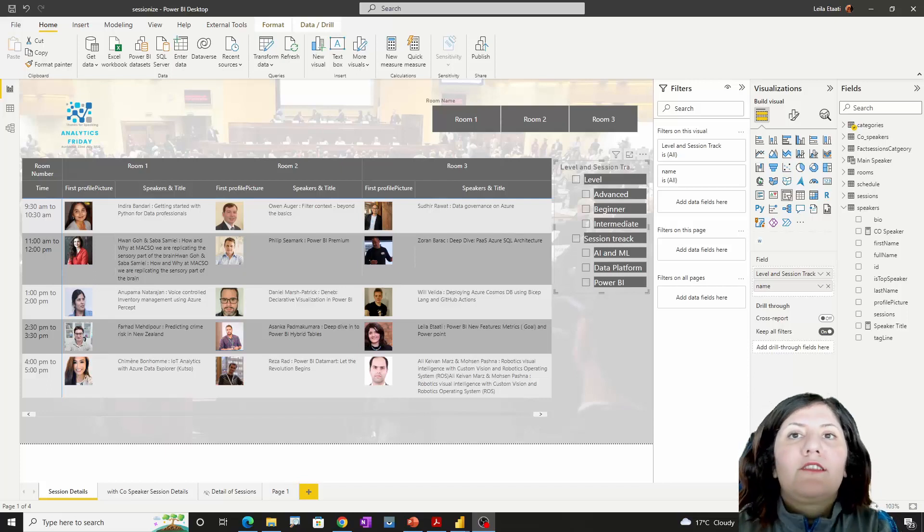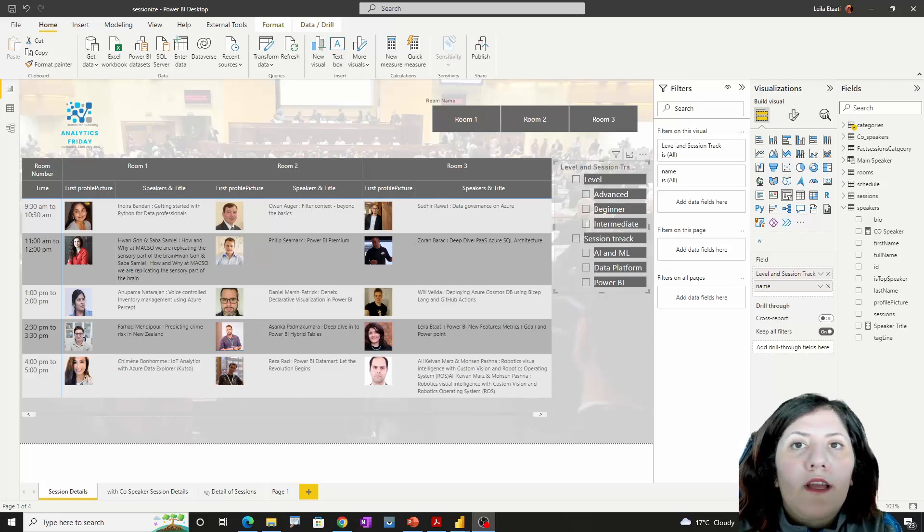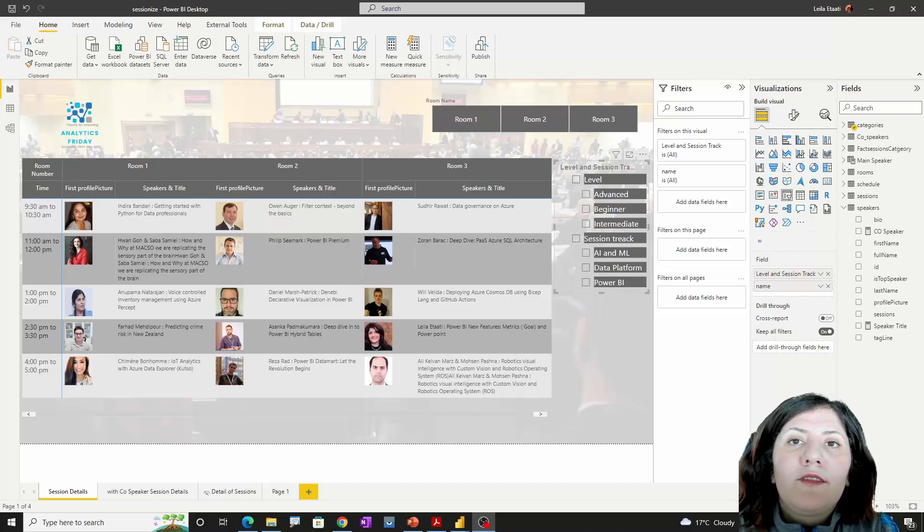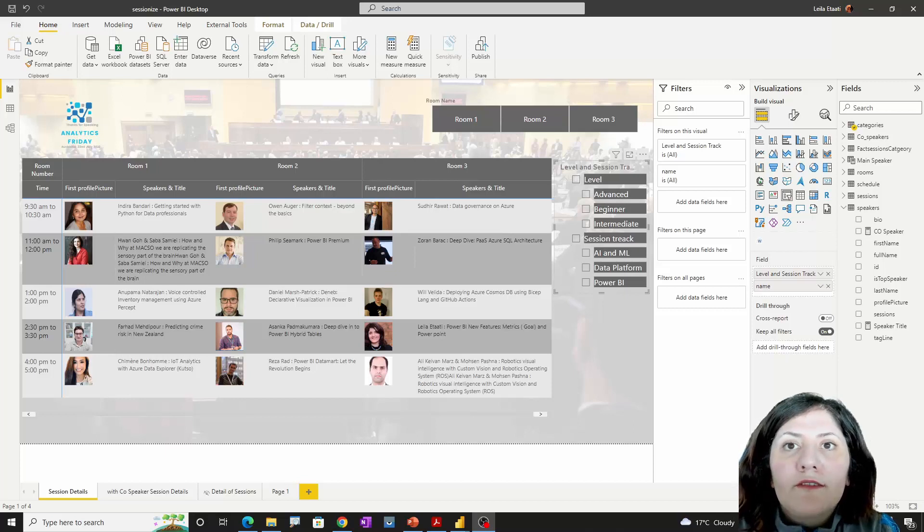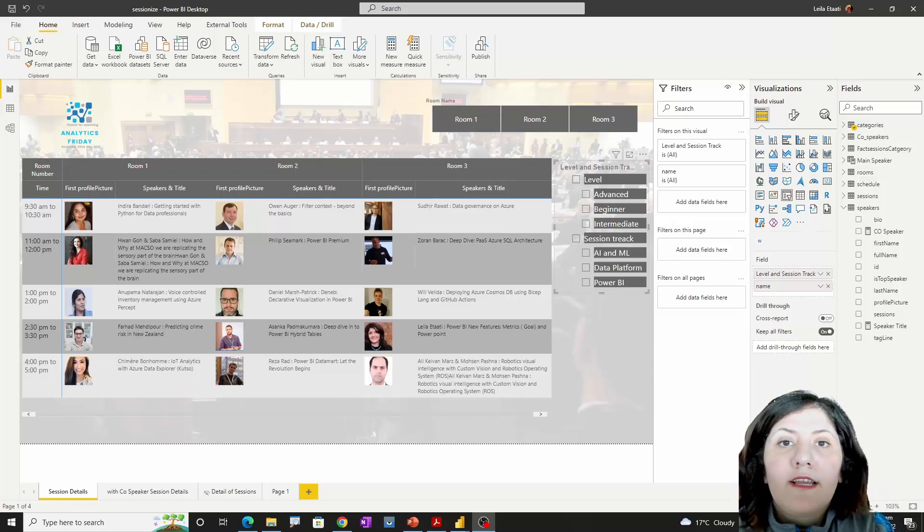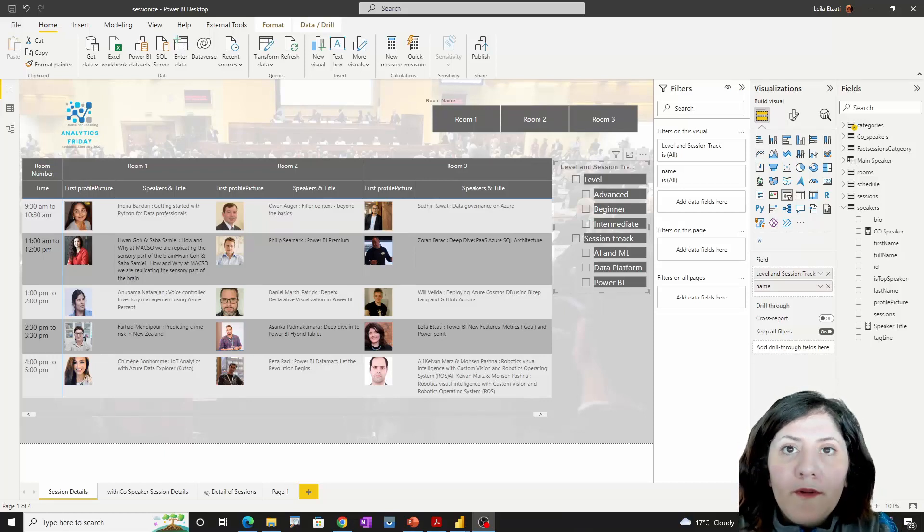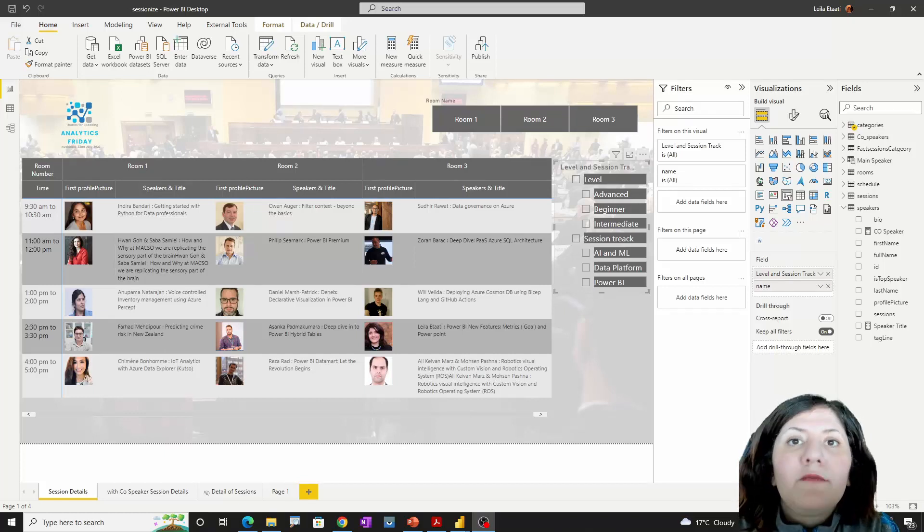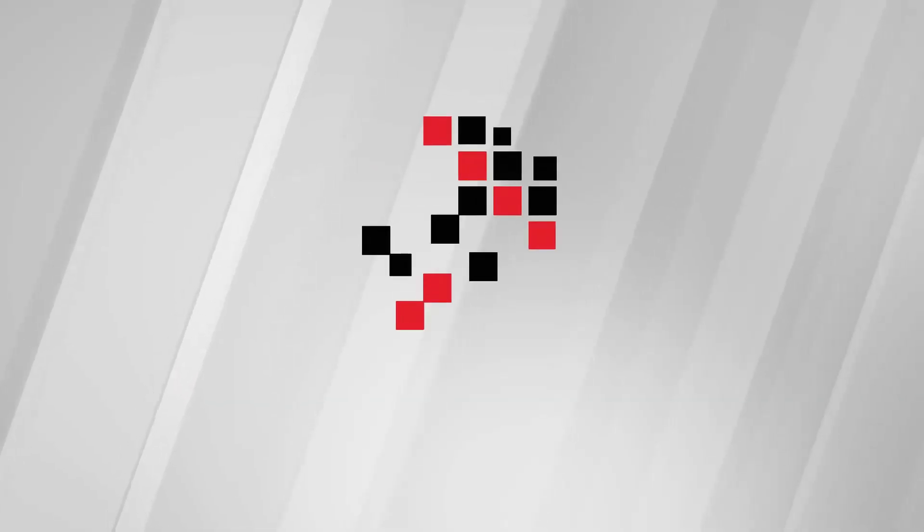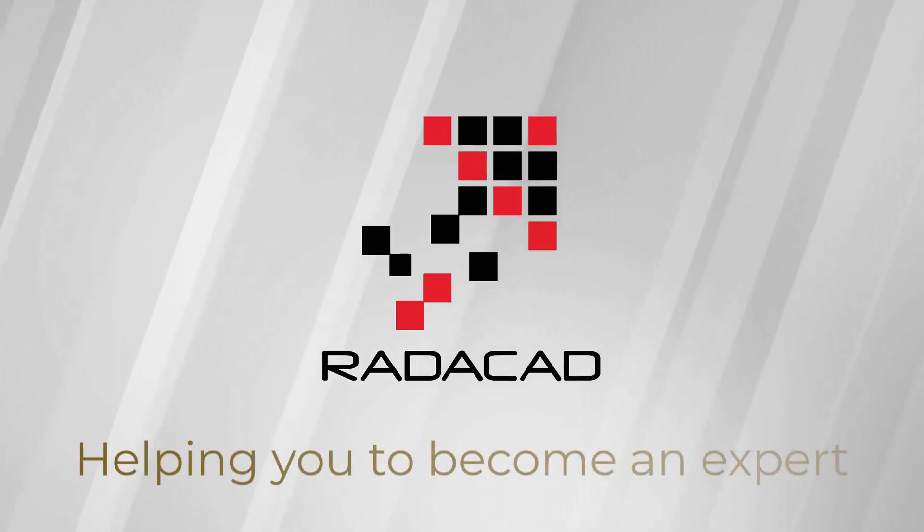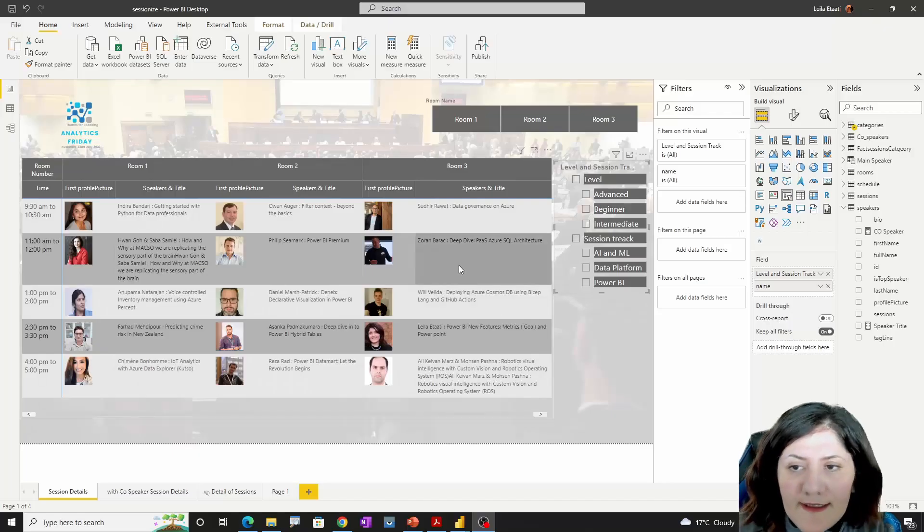Sessionize is a website that allows you to organize a conference. I'm going to show you in this video how you're able to show the data about a conference and its scheduling into Power BI, and you're able to use this Power BI template to create a simple report for your event.